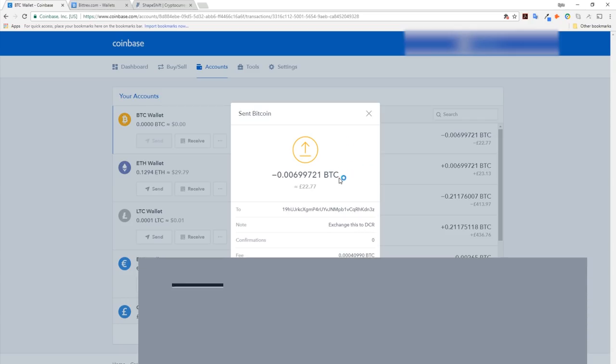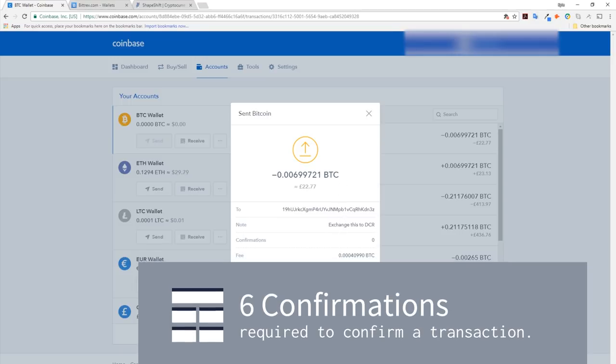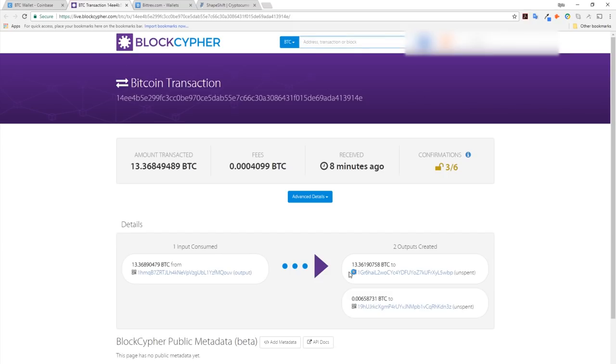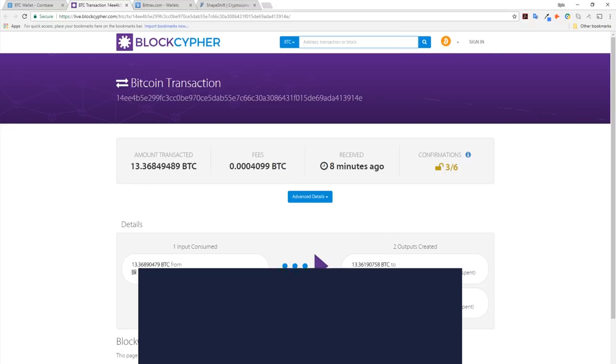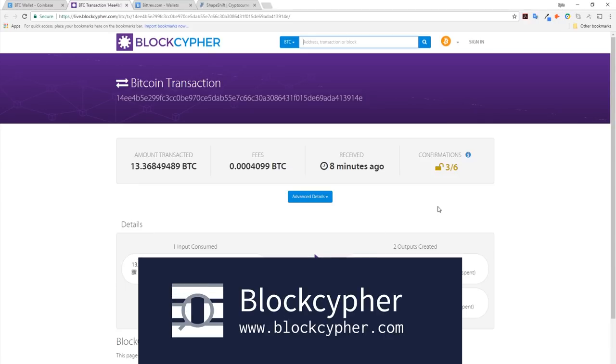Crypto transactions require confirmations on the blockchain. Bitcoin transactions require six confirmations. Transactions are displayed as pending until this number is met. At this point, funds are not spendable. Block explorers can be used to track confirmations on crypto transactions.